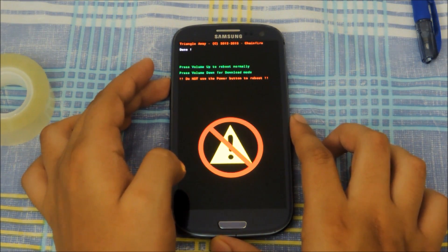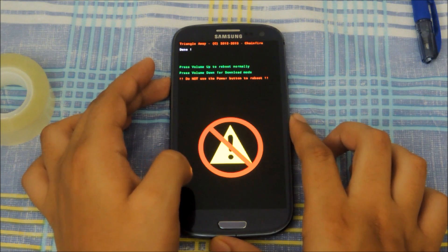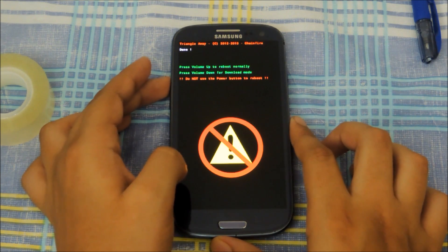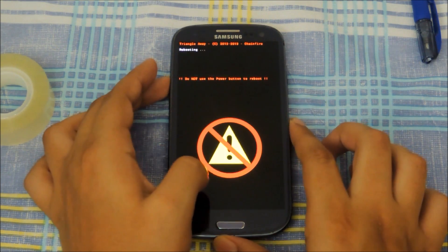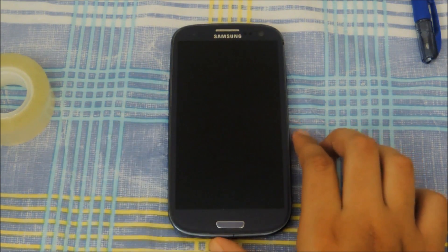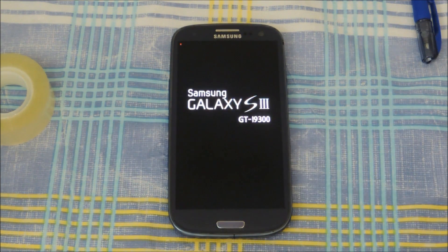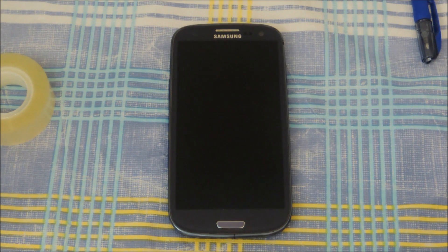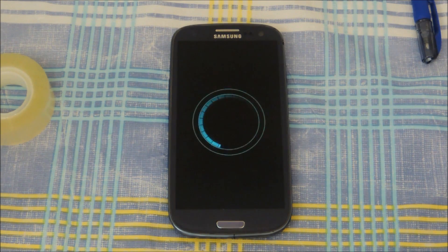That should reset the flash counter and the status. Click the volume up button again to reboot. Bear in mind that this doesn't always reset the flash counter to zero — sometimes it remains at one.